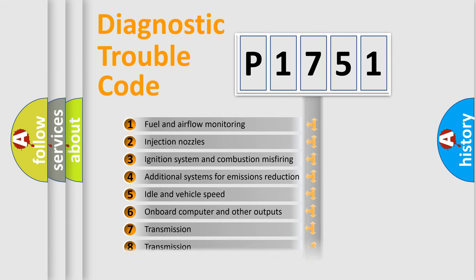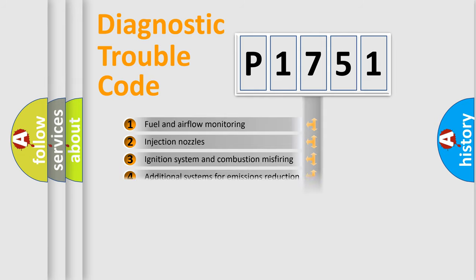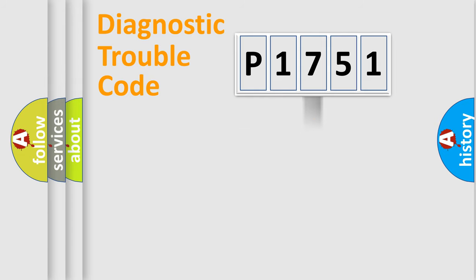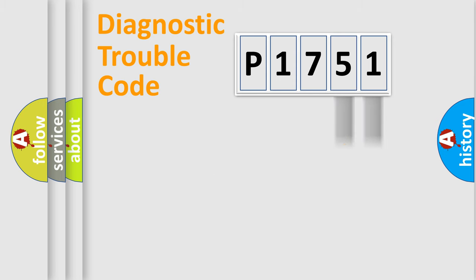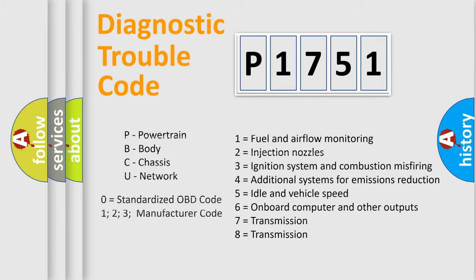The distribution shown is valid only for the standardized DTC code. Only the last two characters define the specific fault of the group. Let's not forget that such a division is valid only if the second character code is expressed by the number zero.